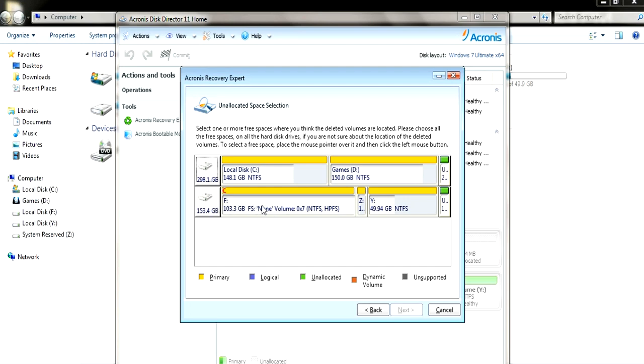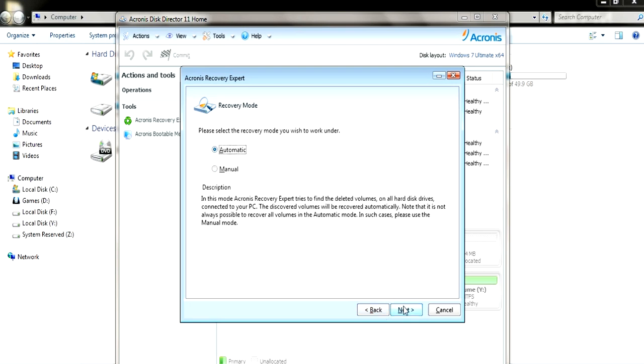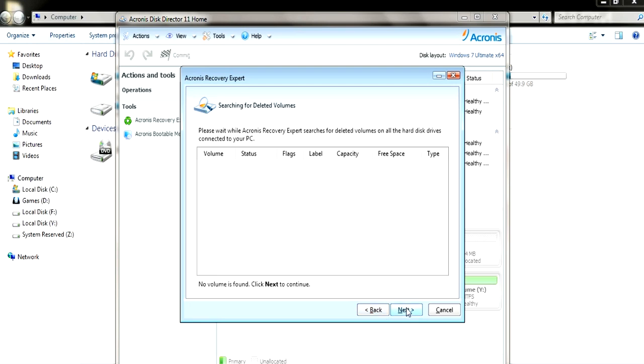But as you can see, it won't let us choose the partition we want to recover because it thinks that it's not corrupted. Just to show you guys that automatic won't show you anything unless there's a file that it really thinks is corrupted. So it's always better to go for manual.